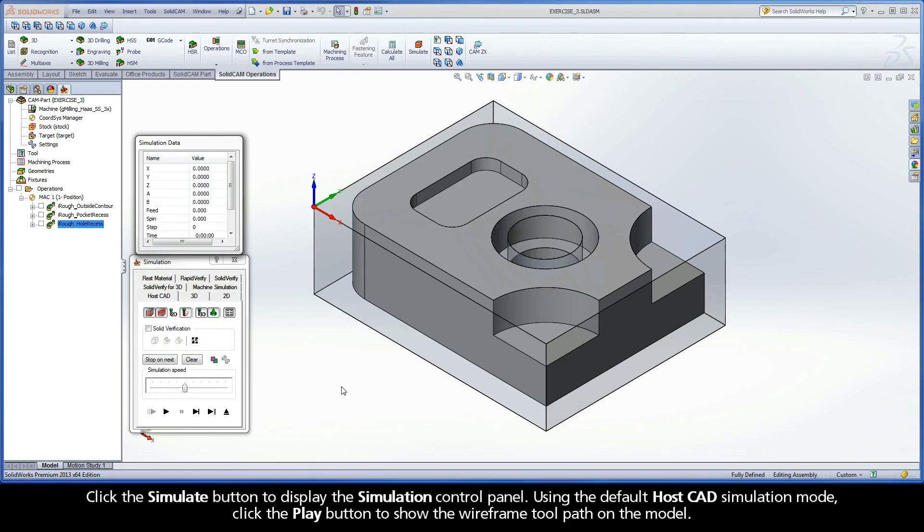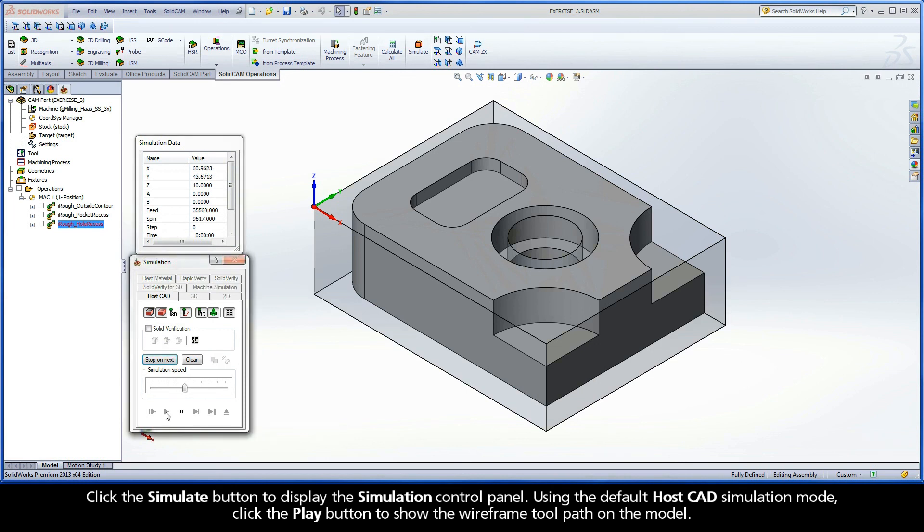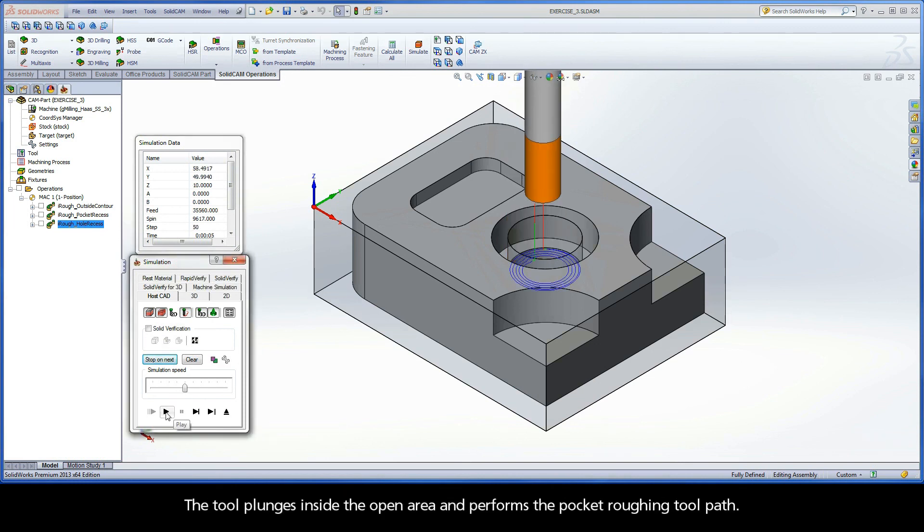Click the Simulate button to display the simulation control panel. Using the default HostCAD simulation mode, click the Play button to show the wireframe toolpath on the model. The tool plunges inside the open area and performs the pocket roughing toolpath.